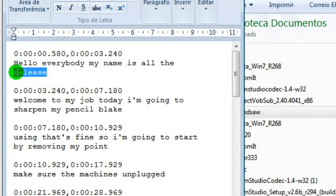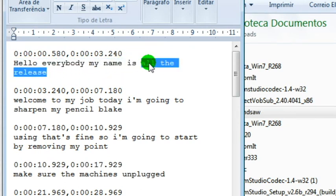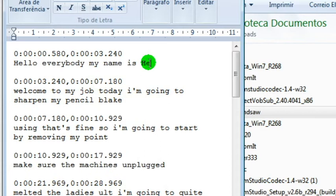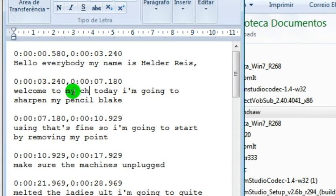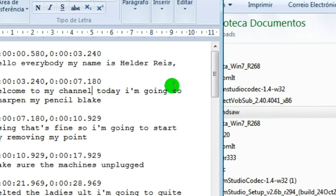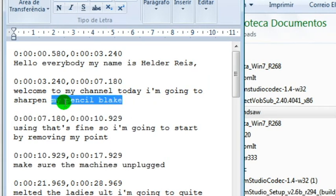My name is Elder Reese. Welcome to my channel. Today I'm going to sharpen my bandsaw blade. Go through and correct errors like these throughout the entire text.